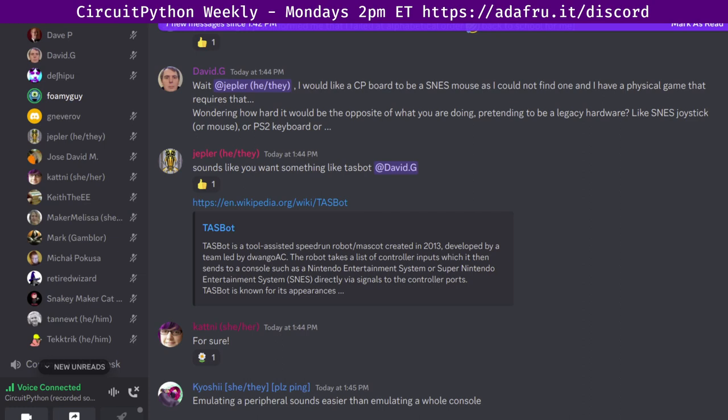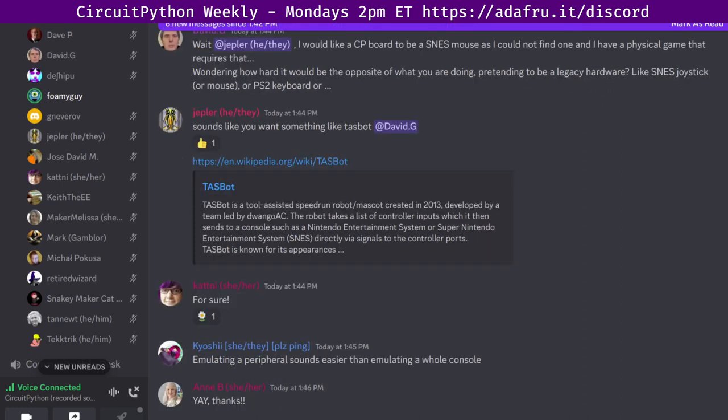Mark Gambler (lurking, text only) status: started work on and investigated adding GIF output support for CircuitPython, hoping to get a proof of concept written up this week, time permitting.